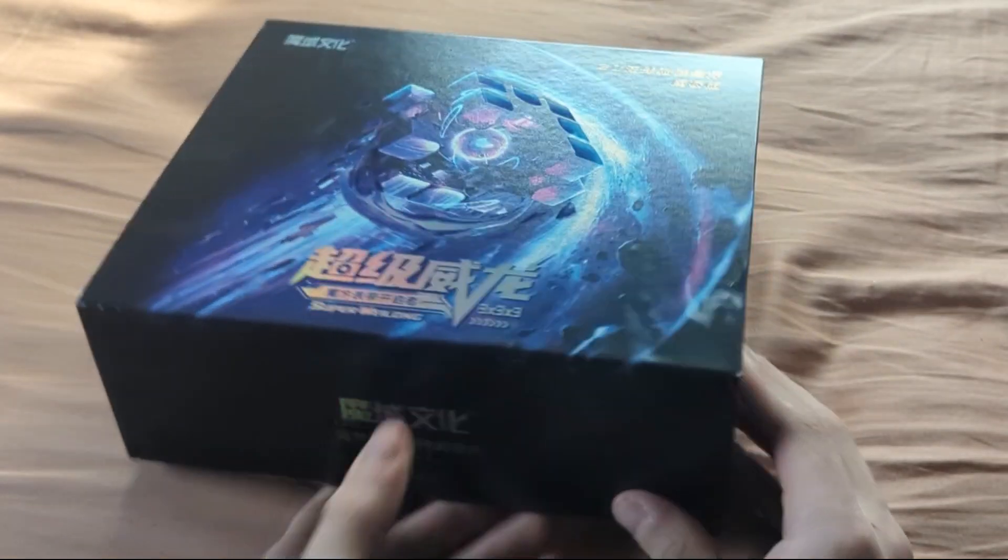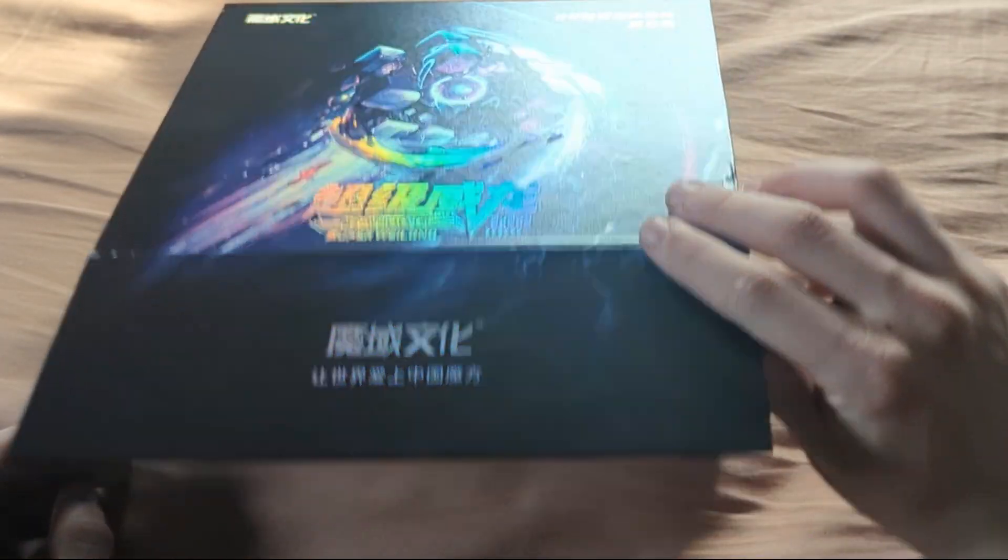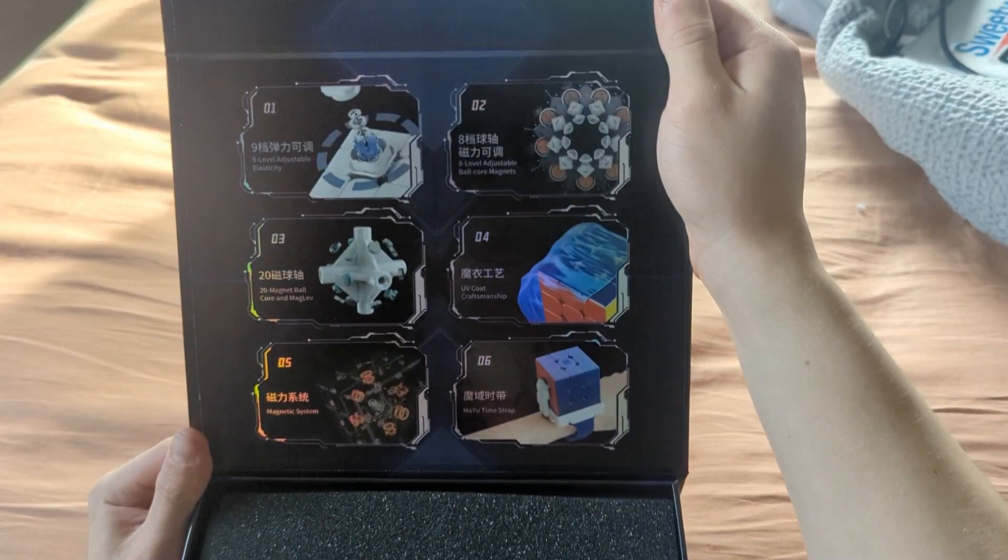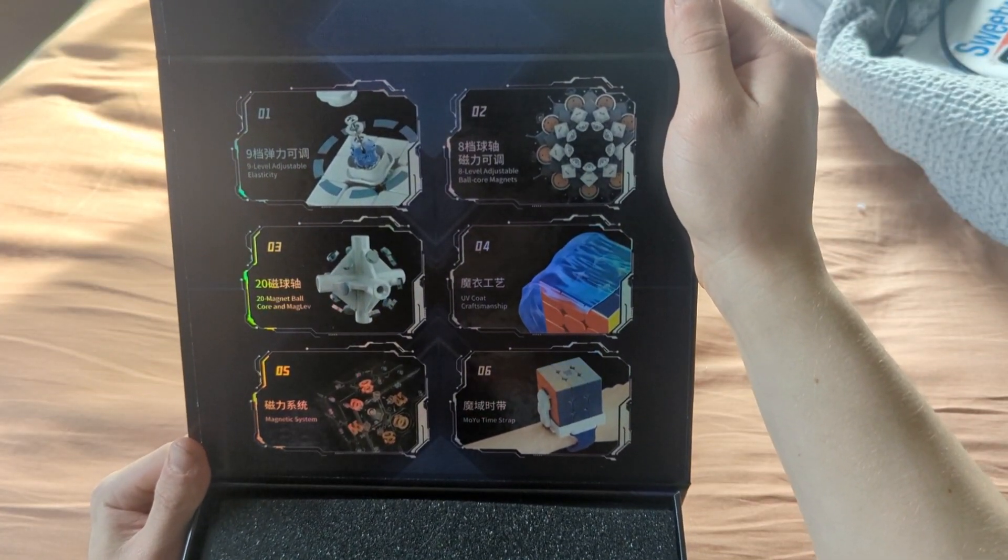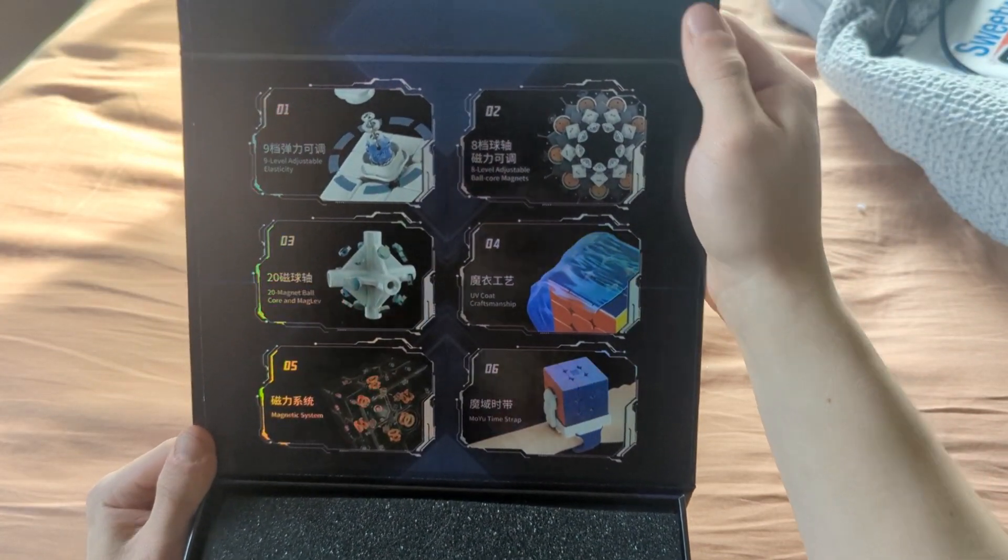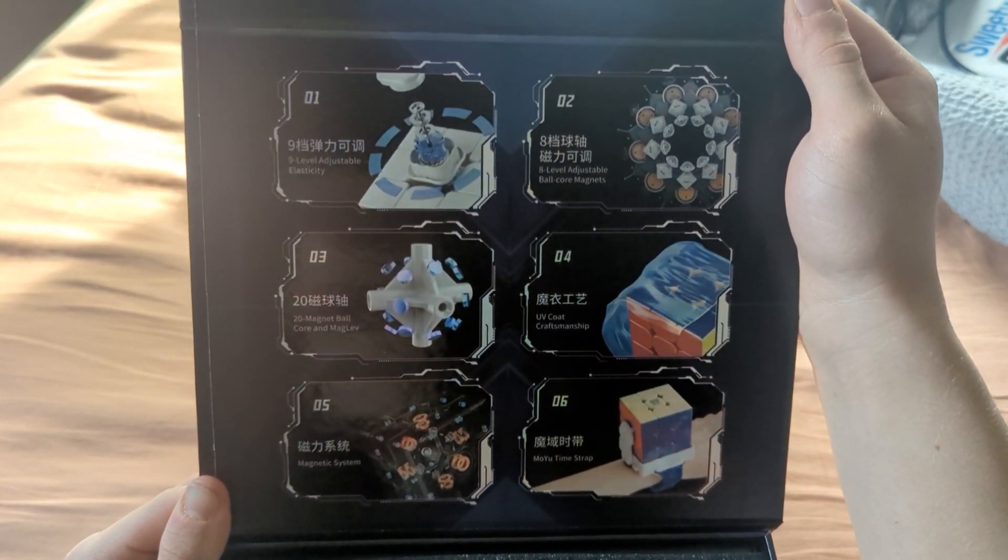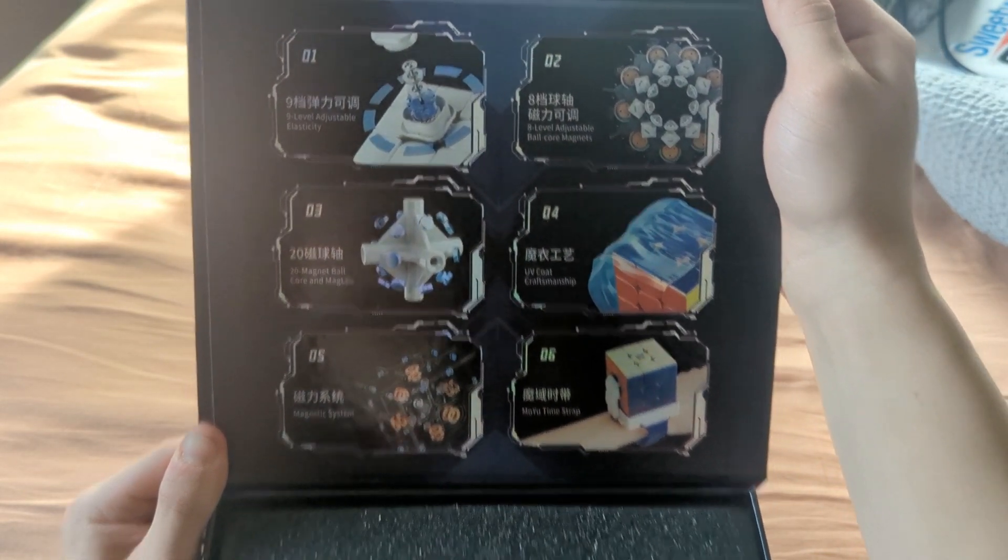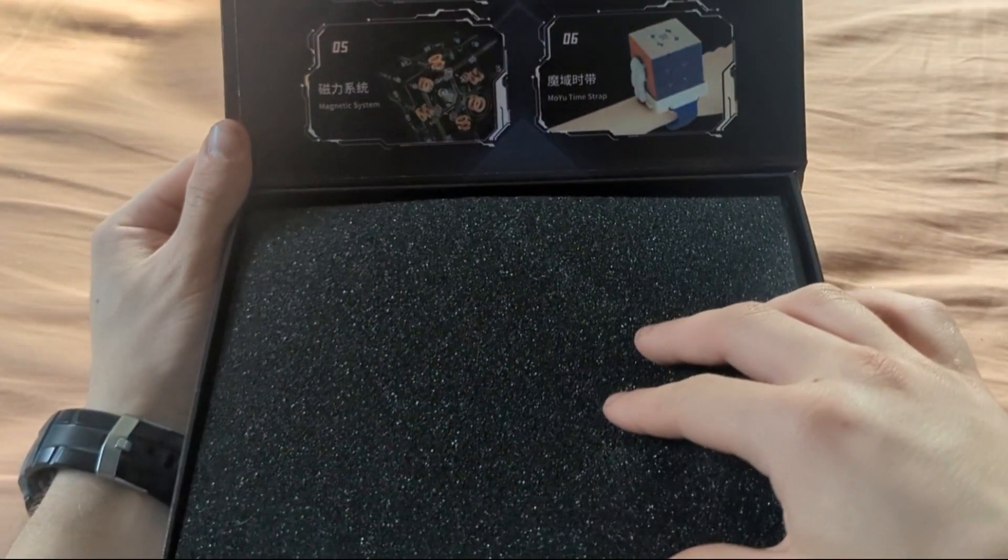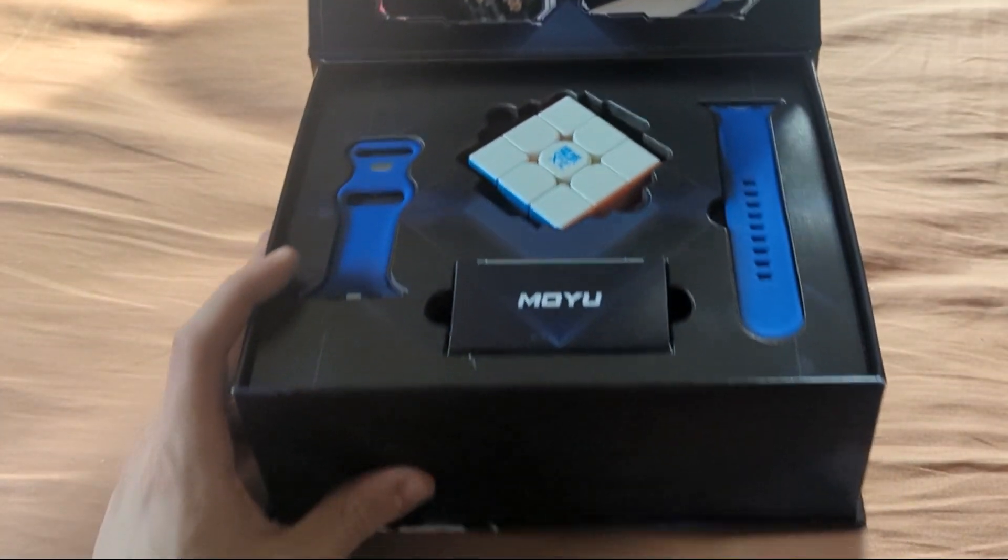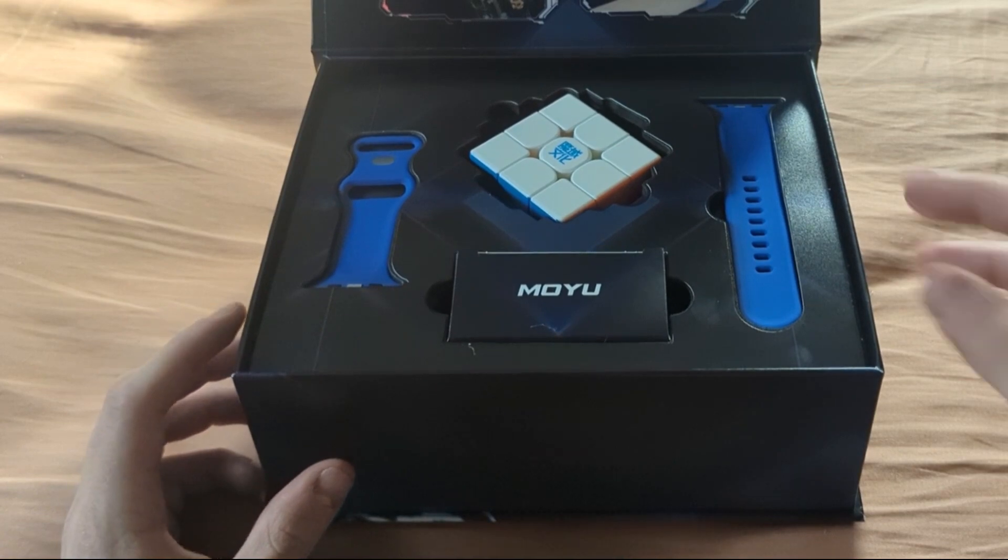Oh wait, this is upside down, isn't it? There we go. Wow. Okay, so 9-level adjustable elasticity. Yeah, it's basically got all of this. And voila. So here's everything.